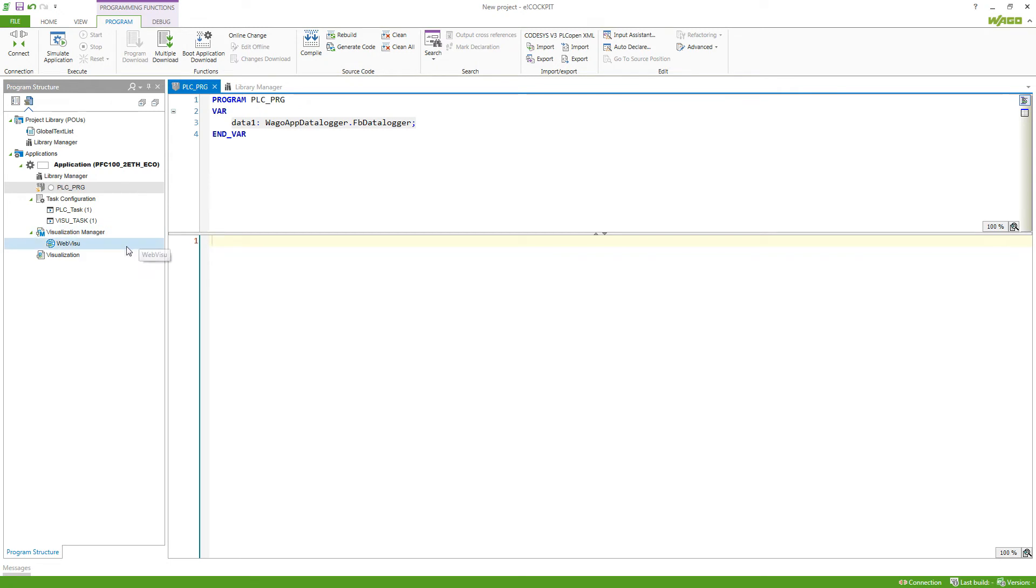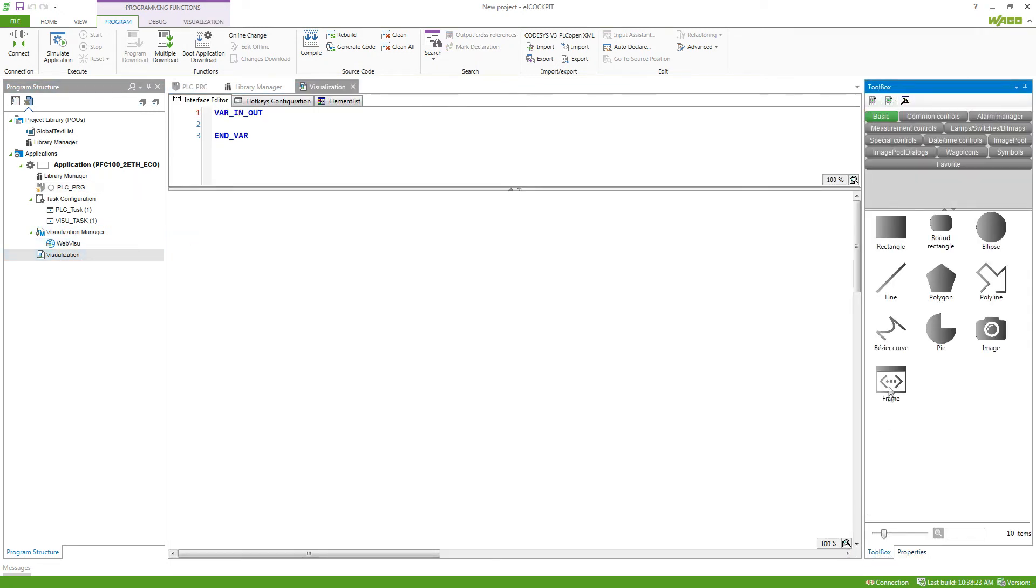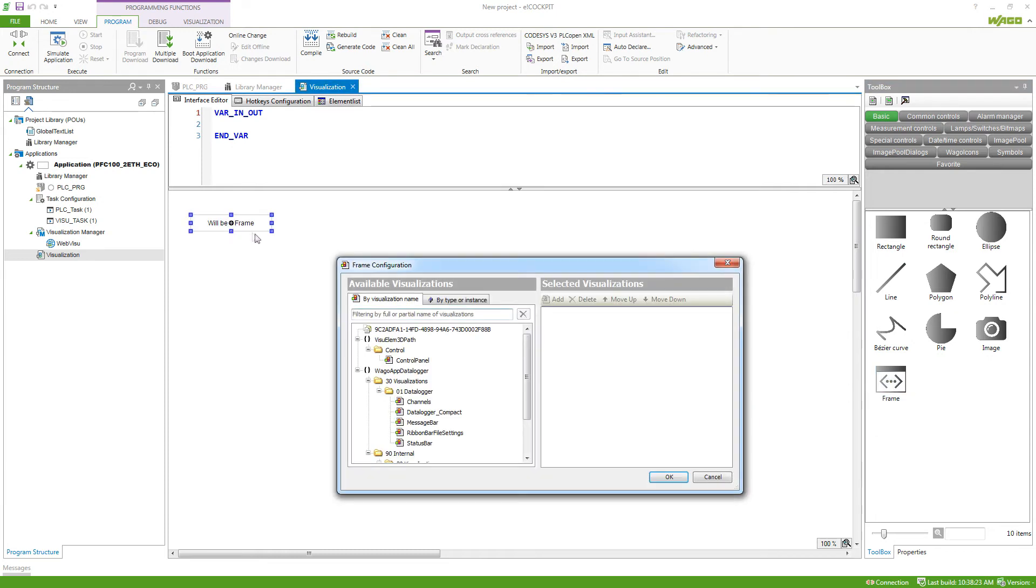If you want to use a visualization of a program, we can go to the toolbox, select a frame and then select the visualization which we want to display to be shown in this frame.